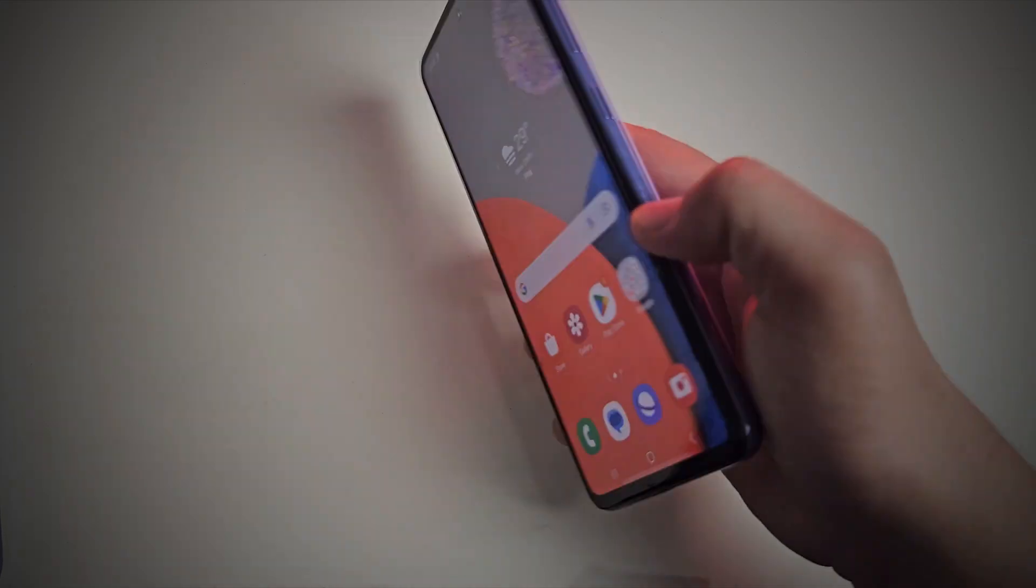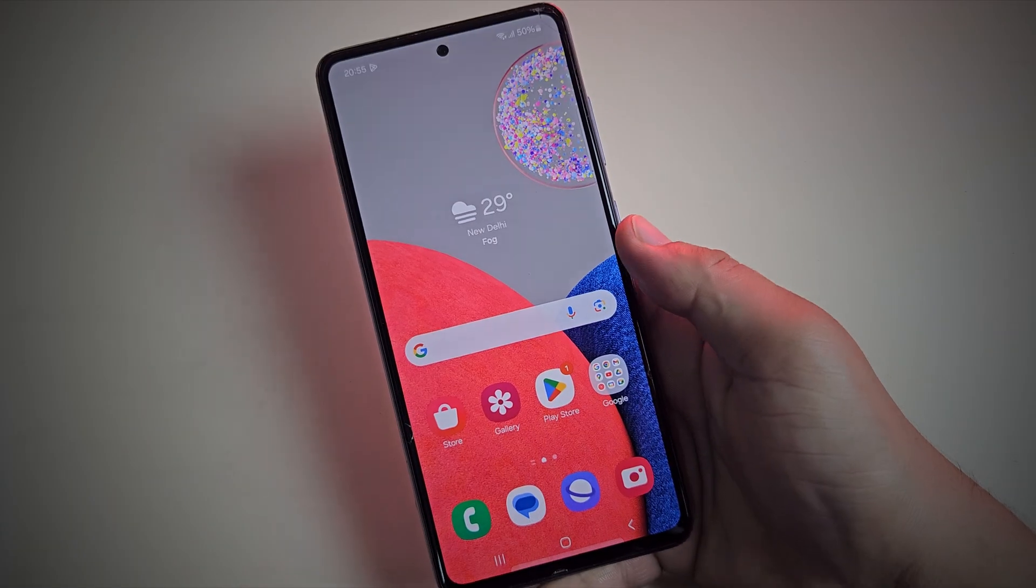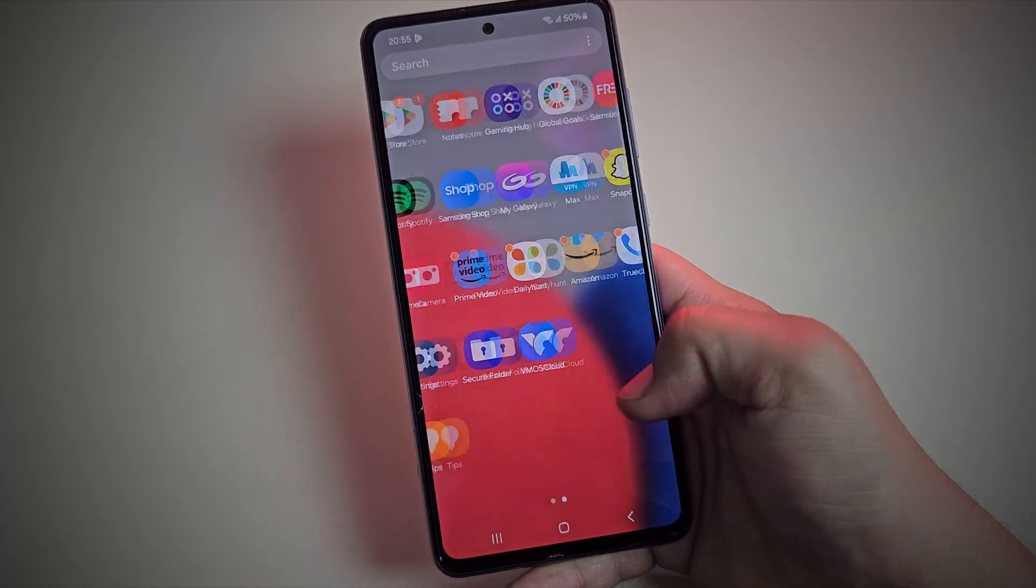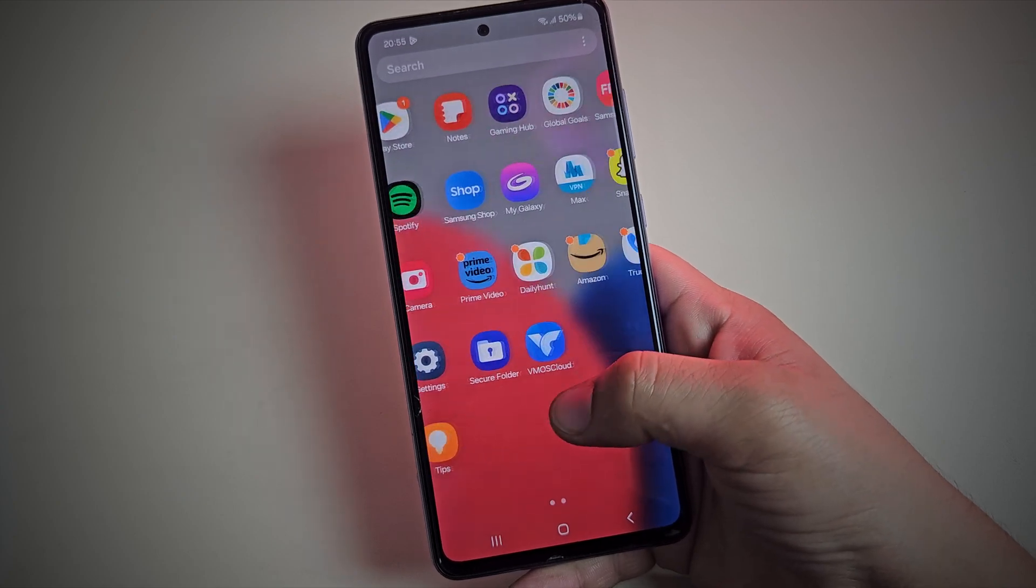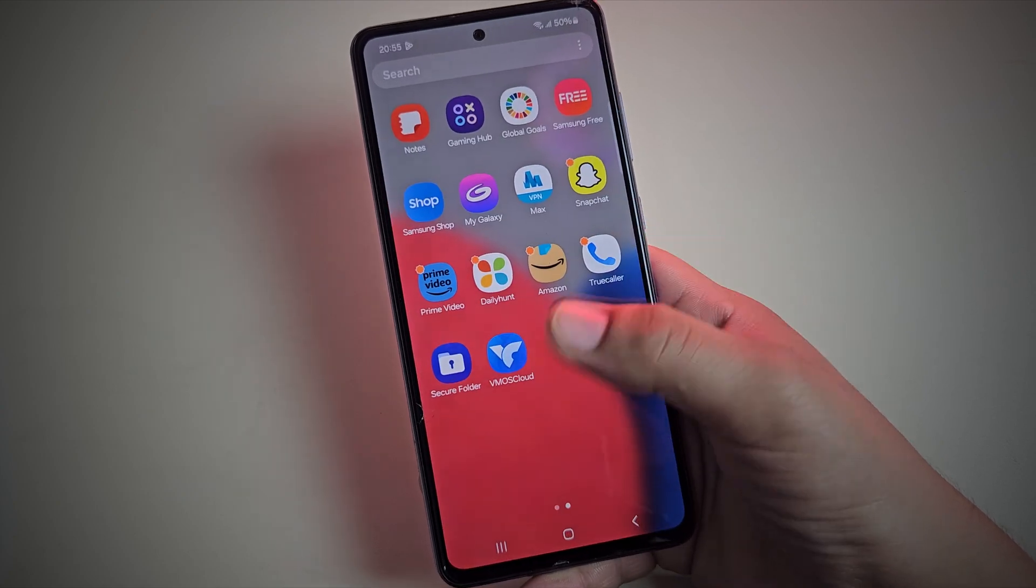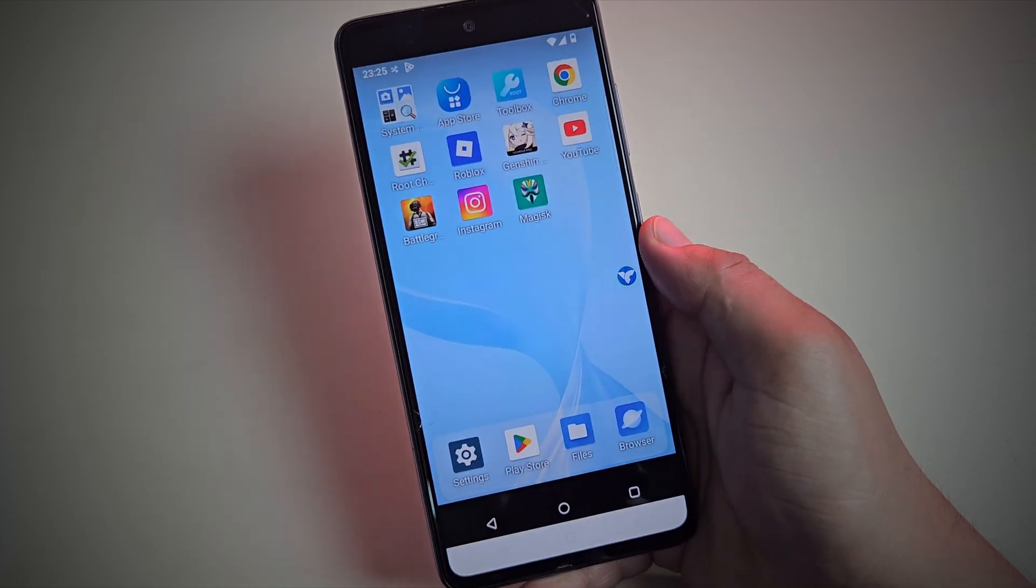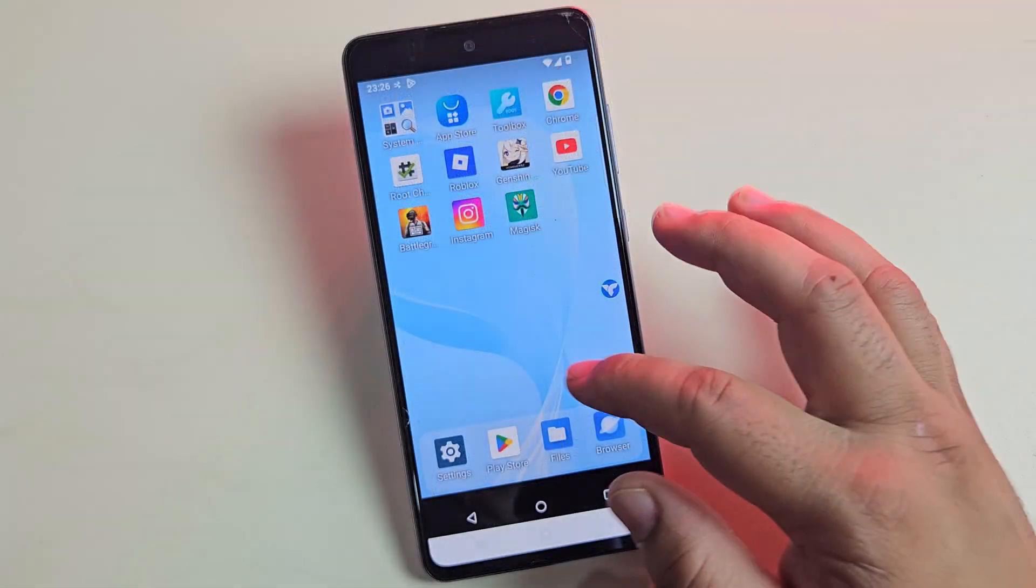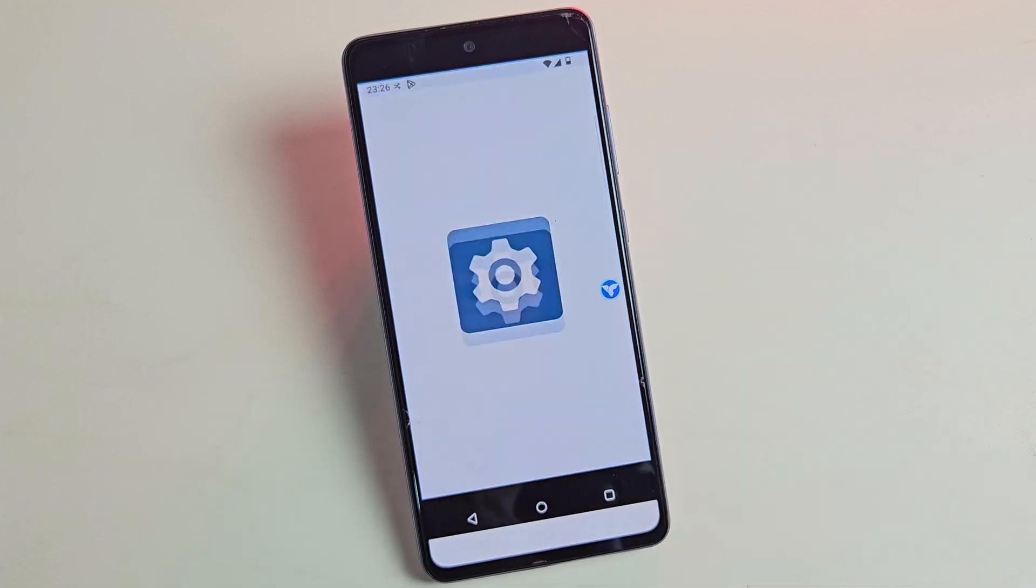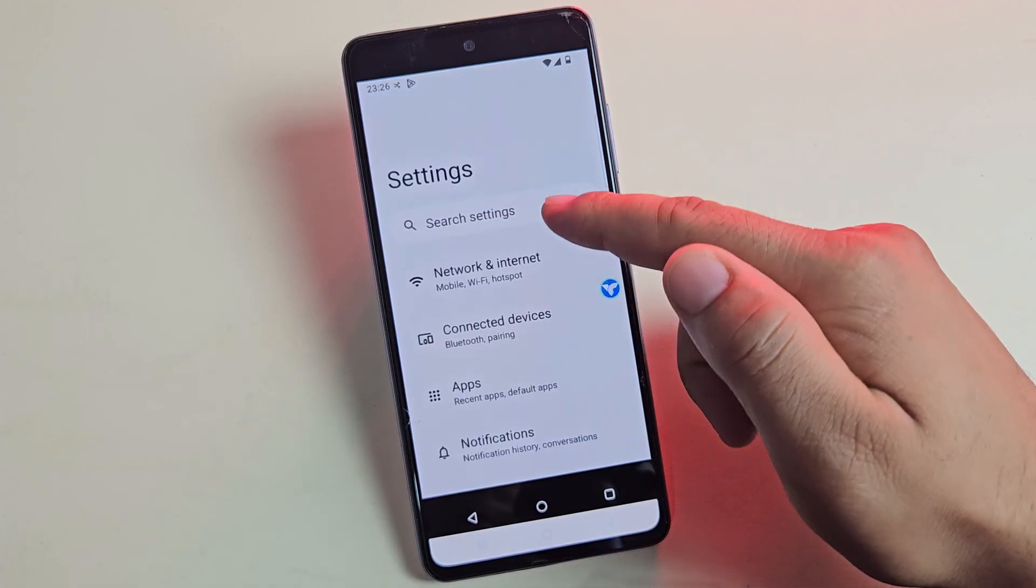Hey guys, this is my Samsung device running Android 14 with One UI 6.1. Looks completely normal, right? But wait until you see what's running inside it.